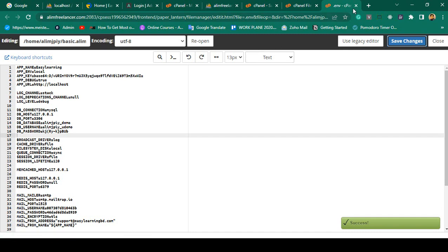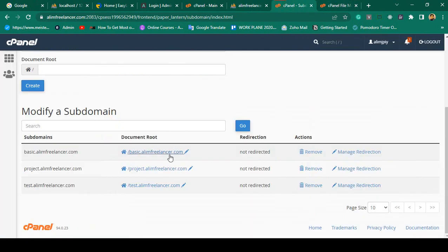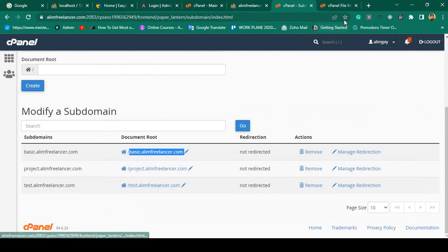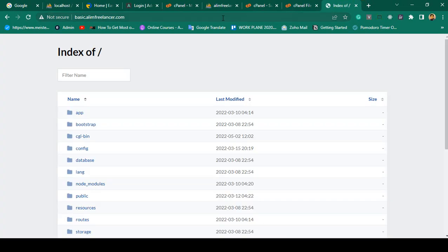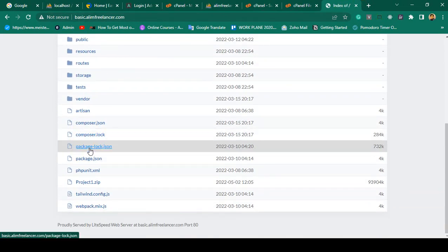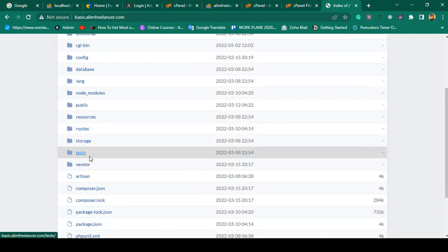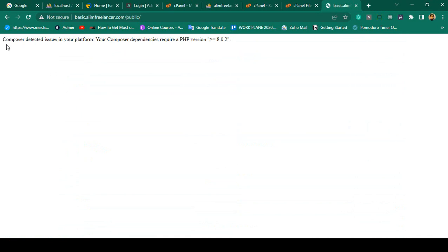Now if I want to access our domain — that is our subdomain — I copy it and enter it in the browser. Our page is now successfully redirected, meaning our total project is now loaded. However, going to the /public directory shows an error: 'Composer detected issues in your platform — your Composer dependencies require a PHP version of 8.0.2 or higher.'